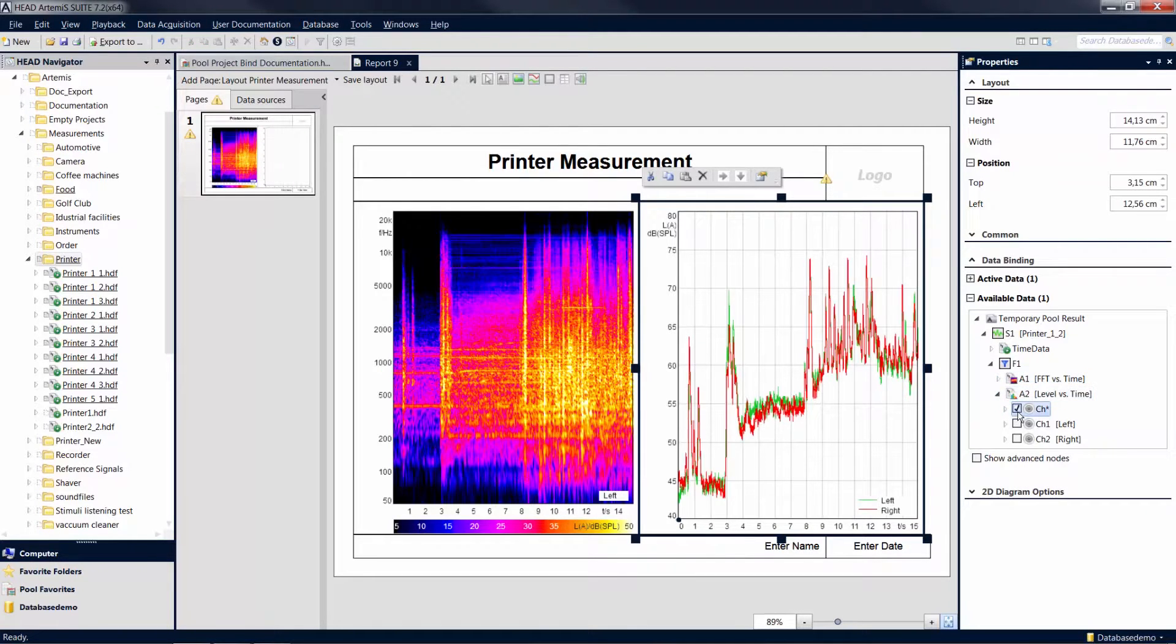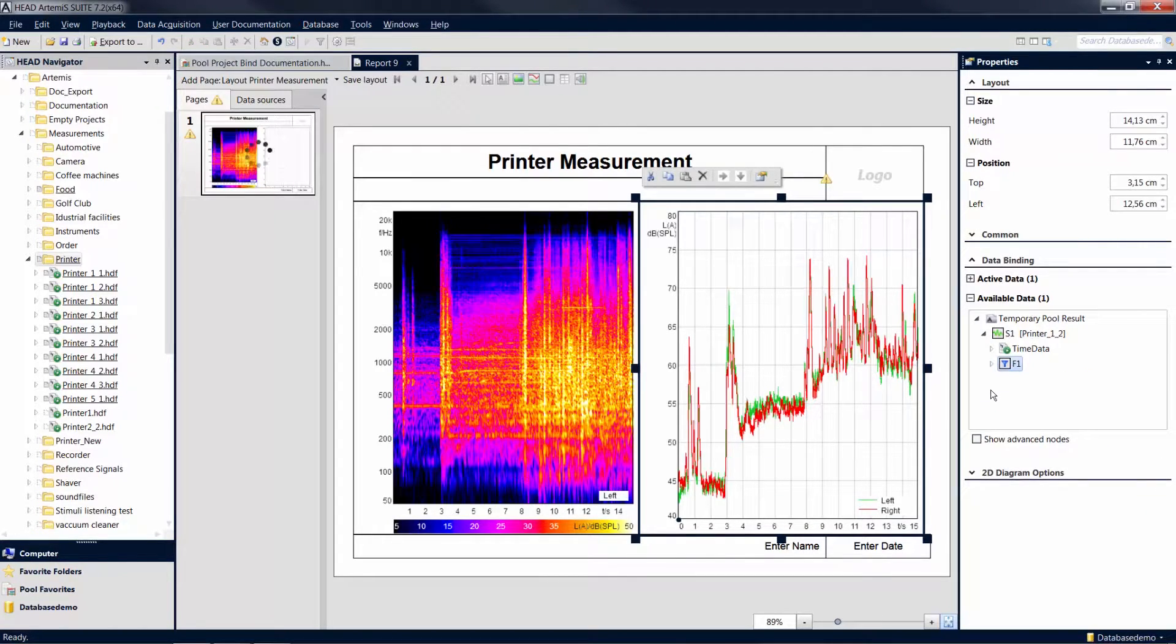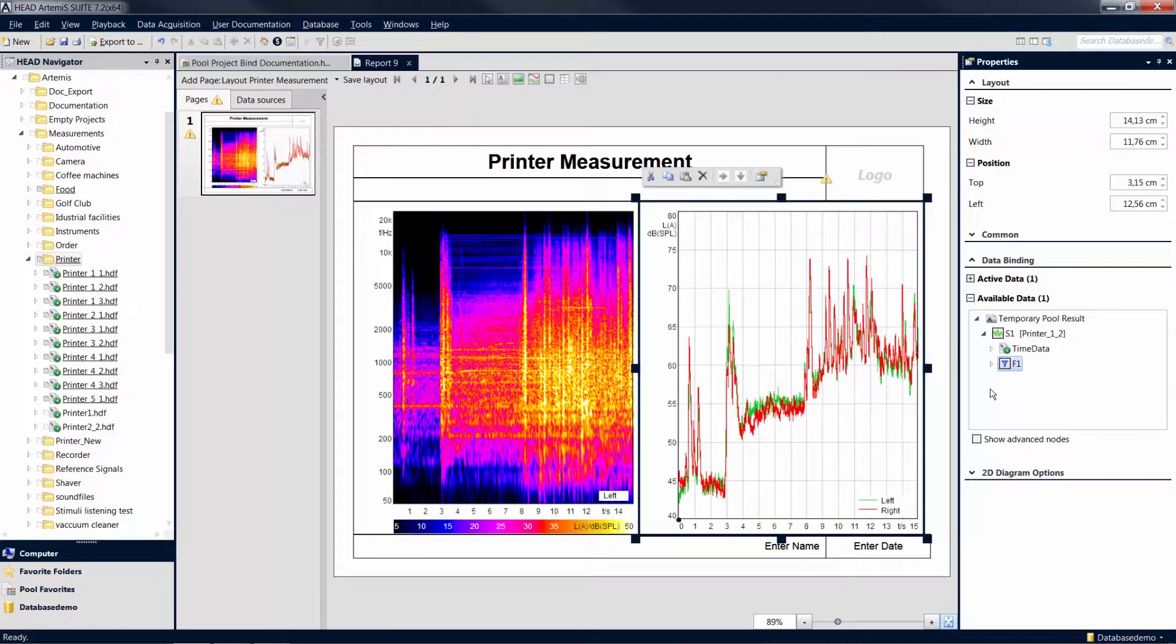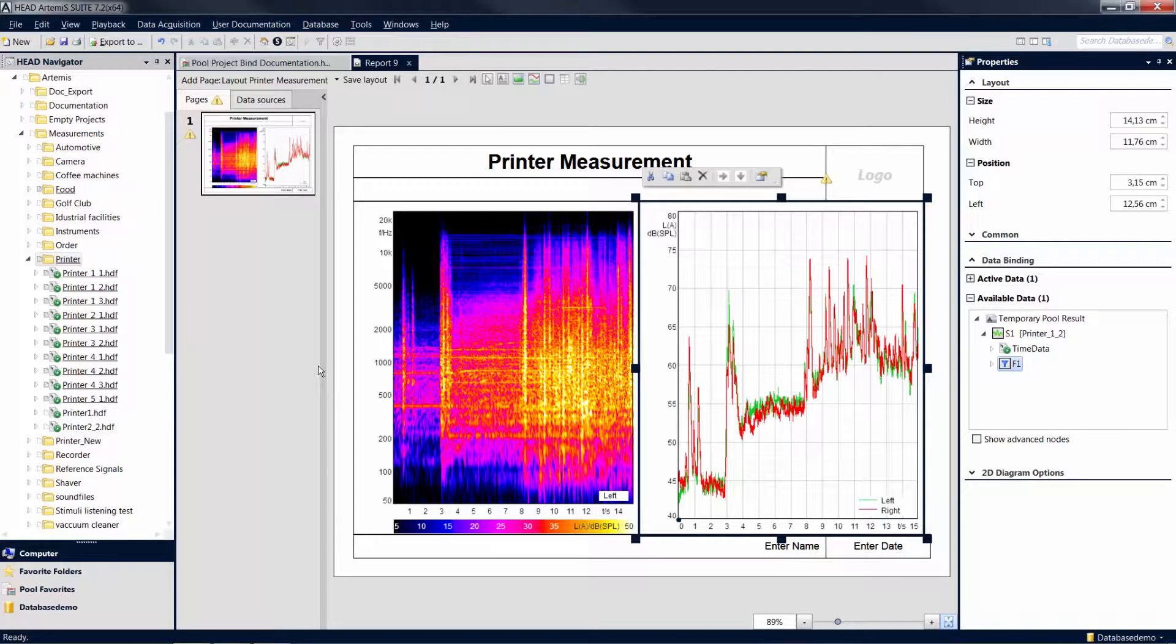Now we want to link information from the user documentation to the second headline of our report. Similar to the analysis results themselves linked to the diagrams, this information will automatically be adapted when the report is recalculated, for example, with a different mark containing the corresponding user documentation.